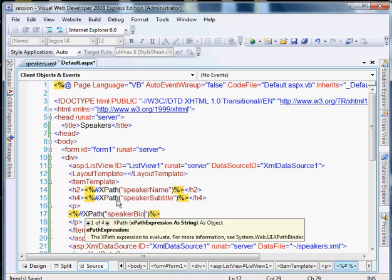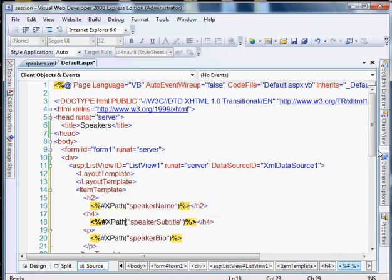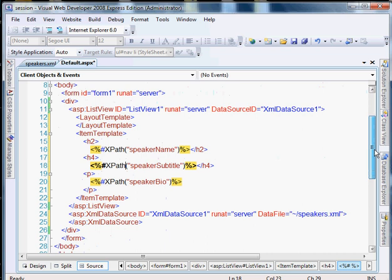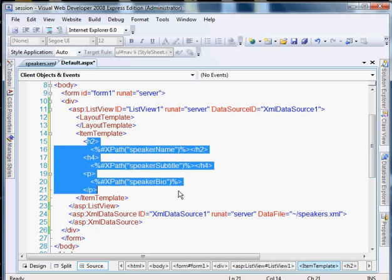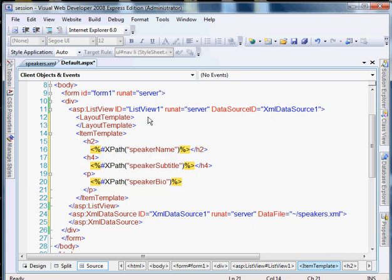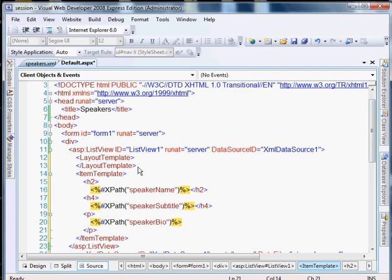Speaker subtitle and then speaker bio. And we'll put their bio in paragraph tag. It's going to go through the item template. And for as many speakers as we have, it's going to duplicate this information.